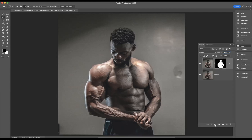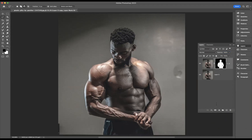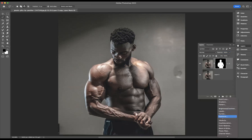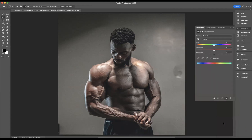With that selection still live, I'm now going to apply a Layer Mask to that top layer. Then I'm going to come through and apply an adjustment layer — specifically a Hue and Saturation adjustment layer. I'm going to make sure I click the option to clip it to the layer below.